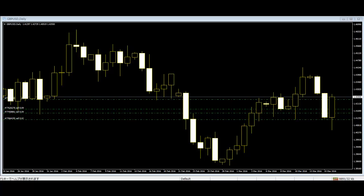This is called a failed breakout, a failed trend line break, or a failed reversal. It is assumed that the trapped traders will be forced to exit the market, and if in sufficient numbers, this will cause the market to accelerate away from them. This provides an opportunity for the more patient traders to benefit from their duress.